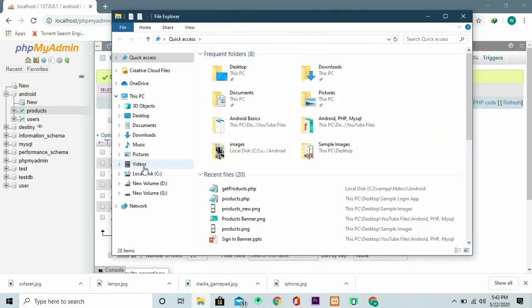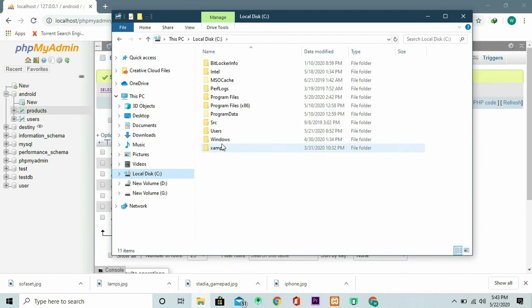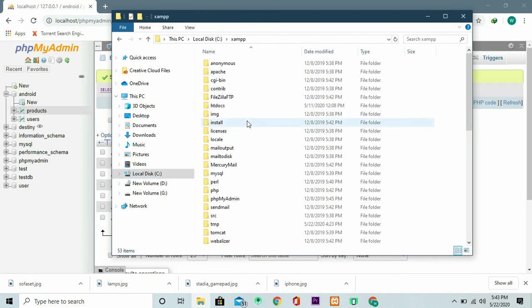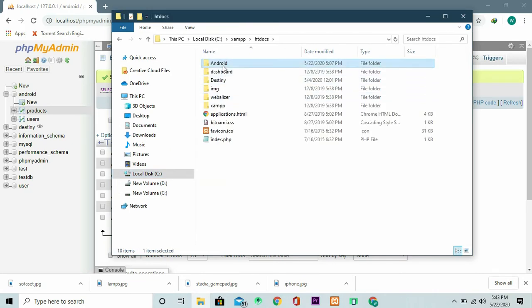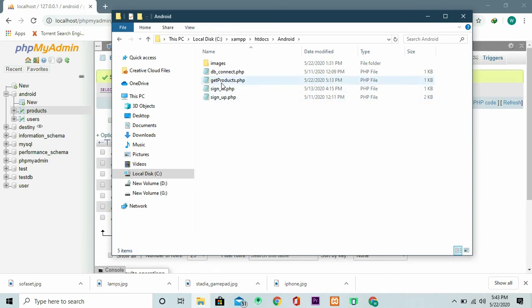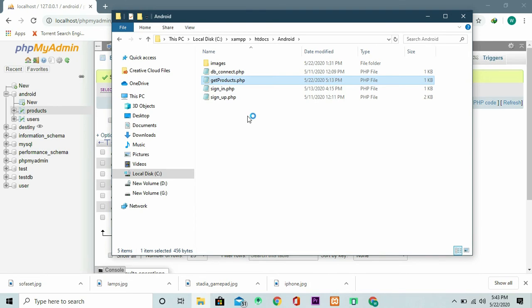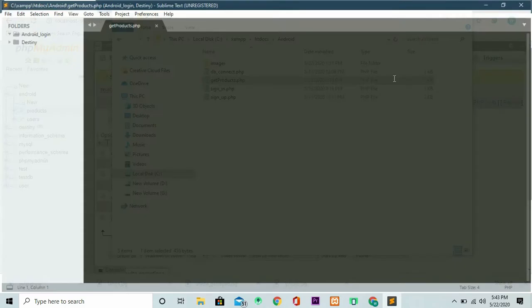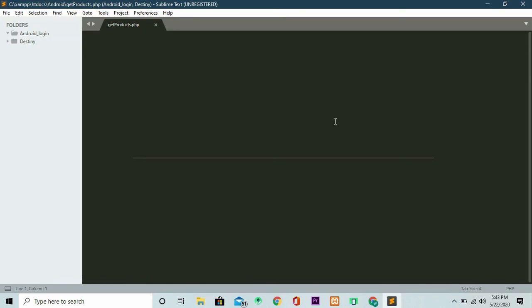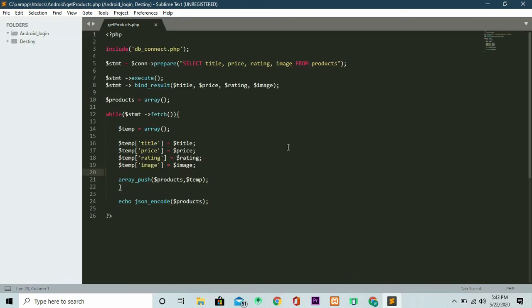The first thing that you're supposed to write of course is the PHP file. I have my PHP file also stored under htdocs just inside Android and have get products.php. It's a very simple file and it's the one that gets me or fetches all those products from my Android application. Here it is you can just pause the screen and have a look at it yourself.